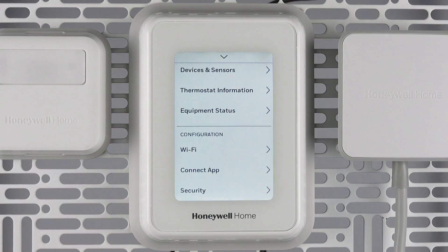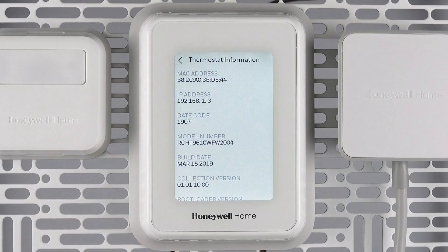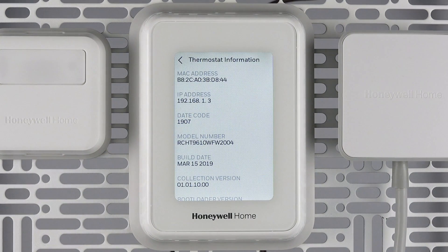The thermostat information option displays the thermostat MAC ID, IP address, date code, model number, and operating system information.